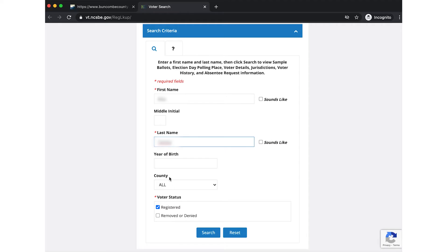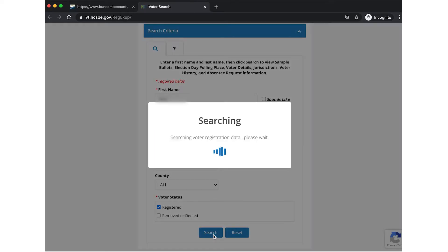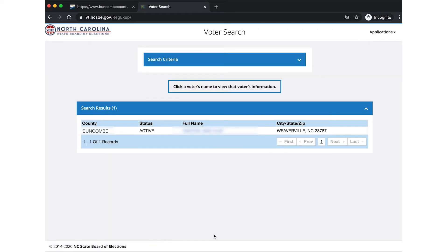Just type in your name. You can also type in your county and year of birth to make it easier if your name is more prevalent. Then click search. The search results will show up — find your name and click on it.